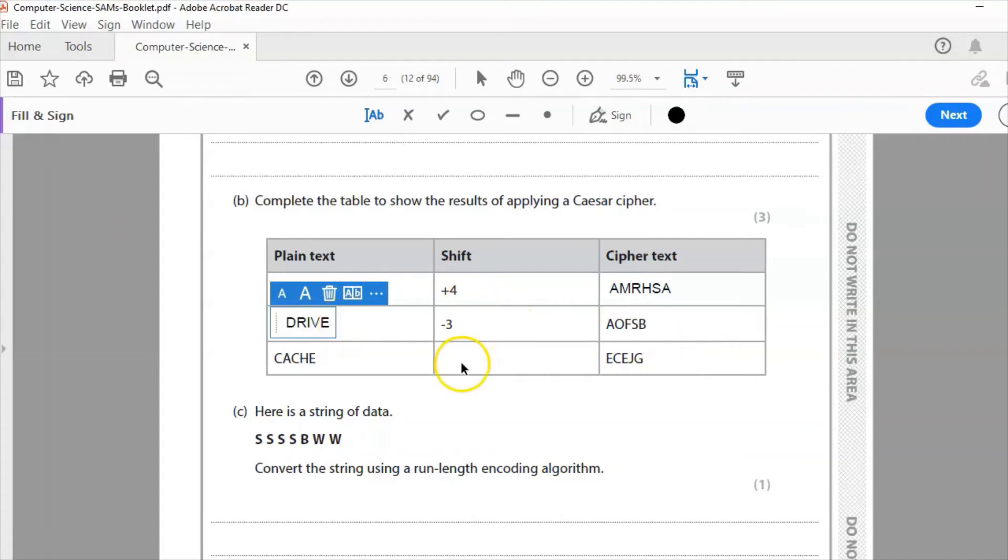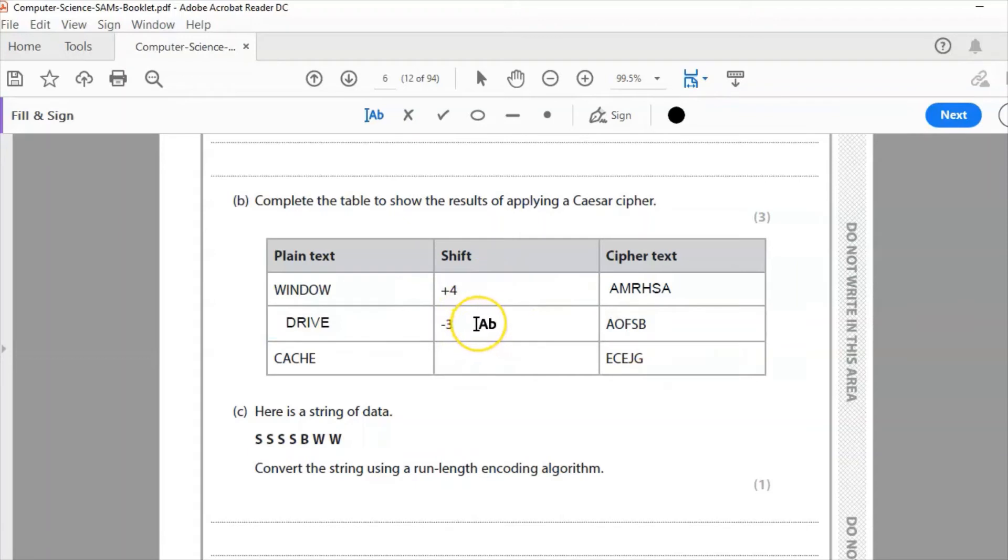You can see how different it is to the top where it was a shift of plus 4, this is a shift of negative 3. So instead of going from W through to A, we go back. So D would go back to A, R would go back to O, I would go back to F three places, etc.